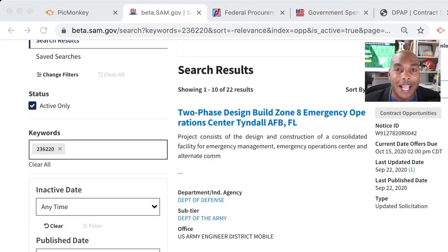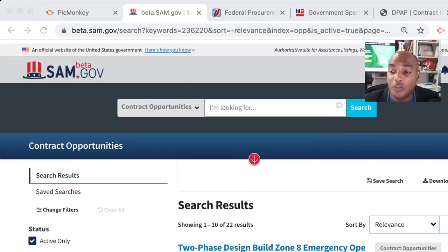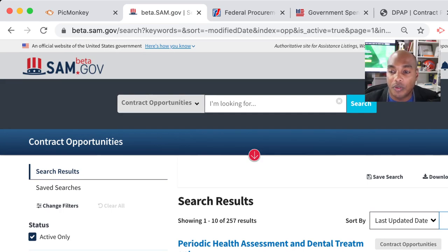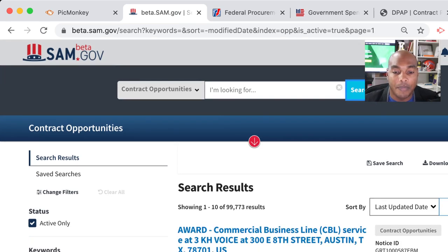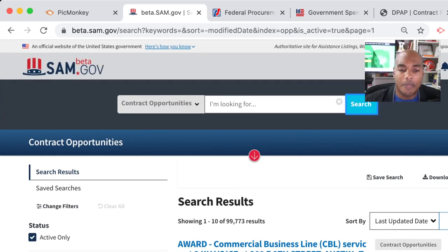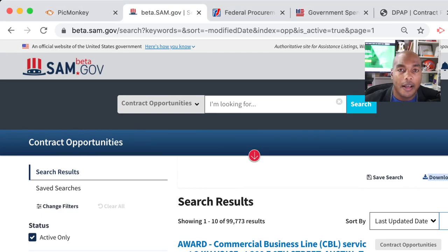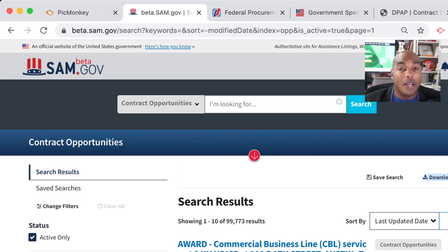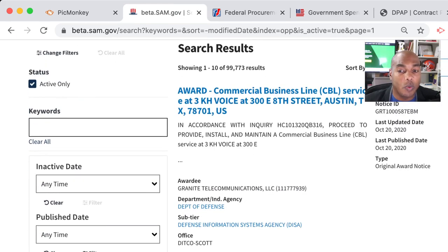Let's go over to our handy-dandy website, beta.sam. For all of those who've been criticizing beta.sam, I'm starting to like it myself. We're going to click 'contract opportunities' at the top for a little demo. Someone mentioned they don't have the download button on their screen — that's because you're not logged in. You have to create an account and sign in to beta.sam to get the download button.